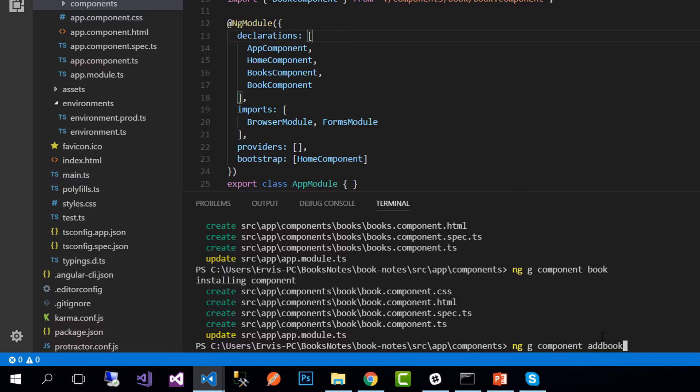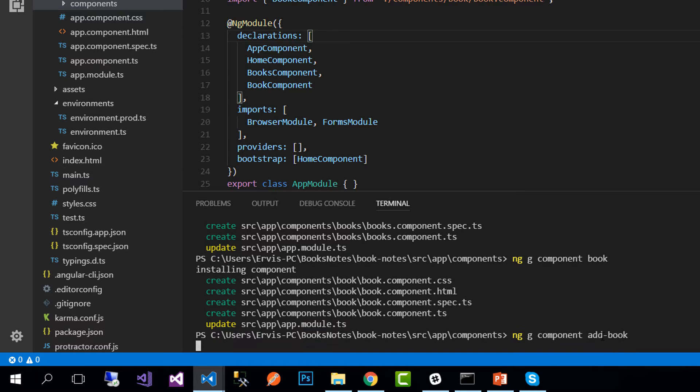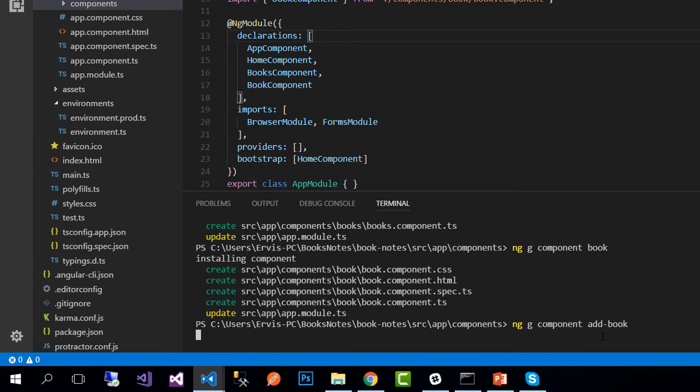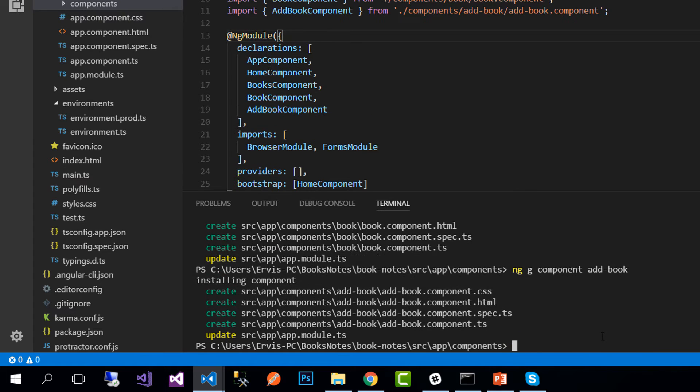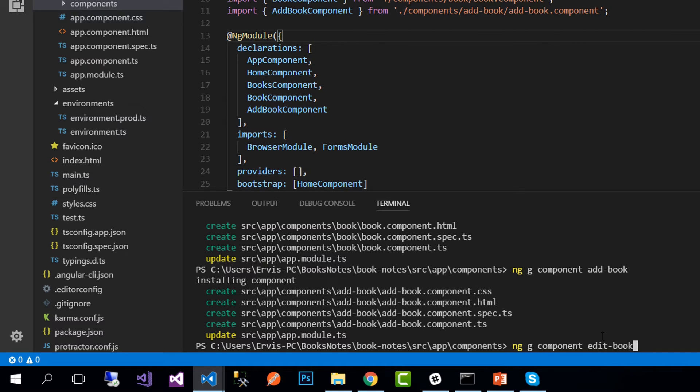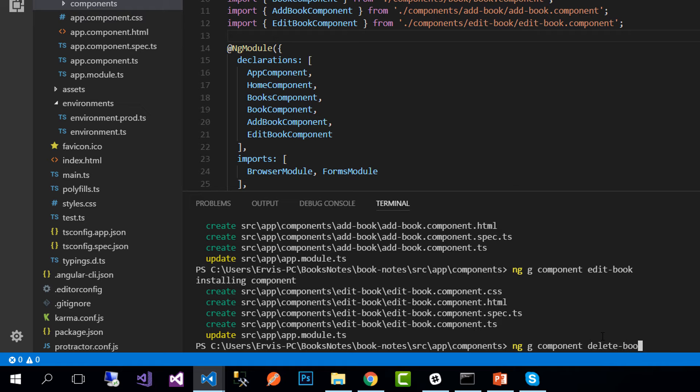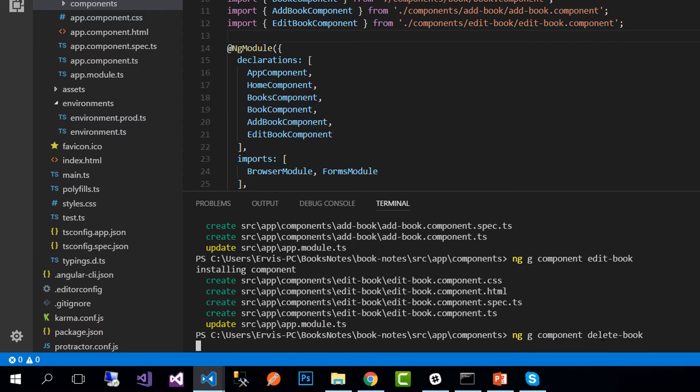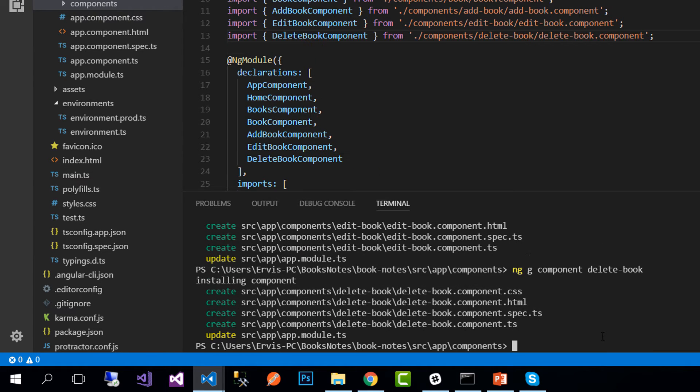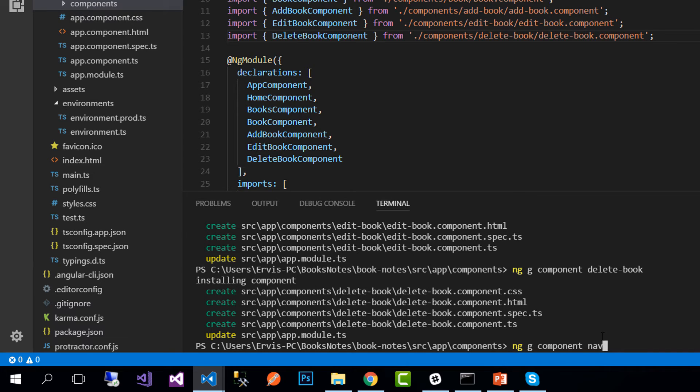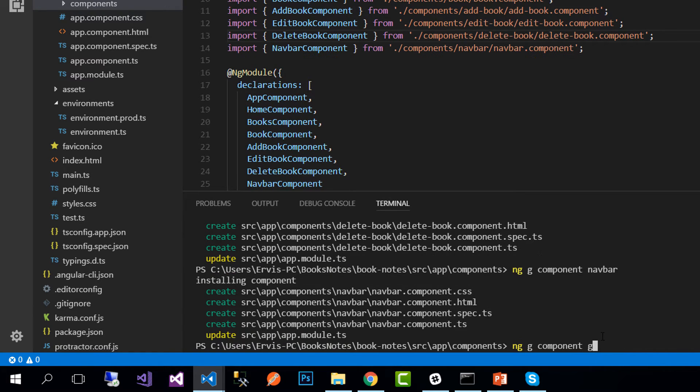We need a separate component to add the book, so for that we write add book component. Another component is used to edit a book, so we write edit book. Then we have the page which is used to confirm the deletion of a book, so here we write delete book component.